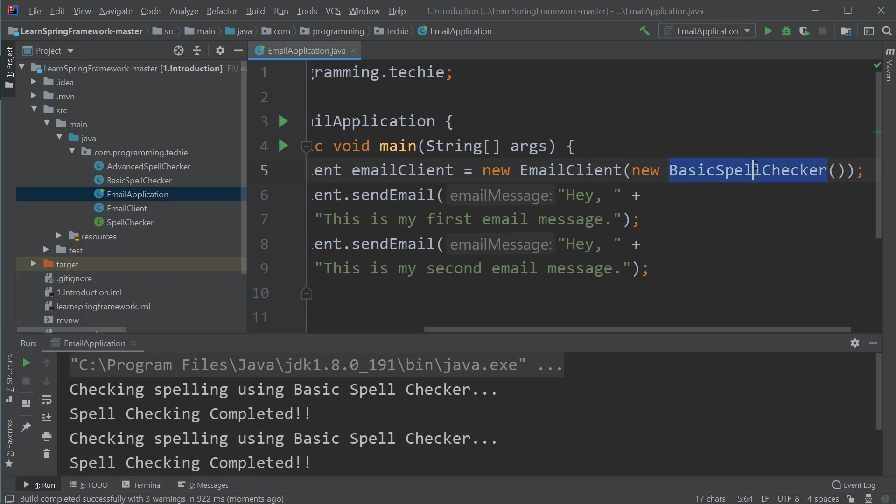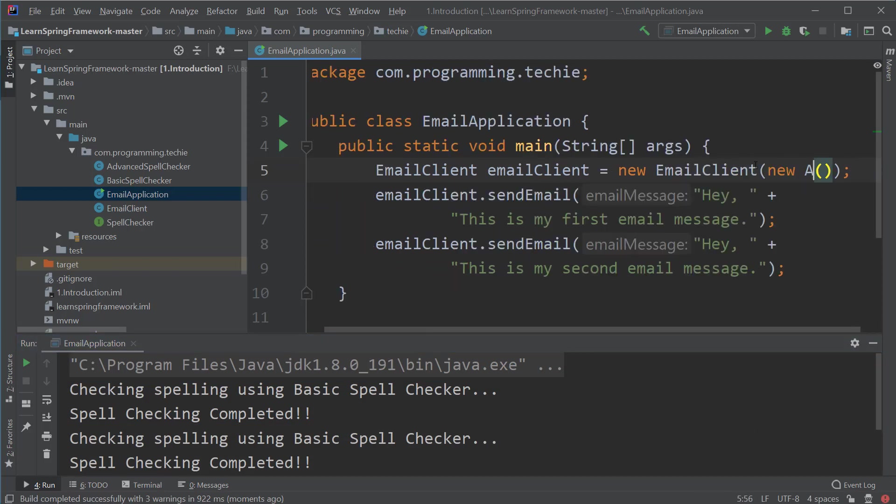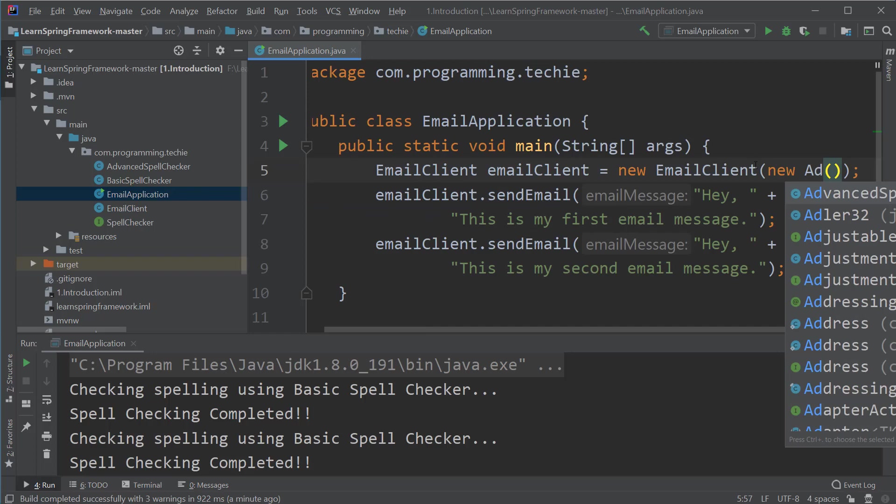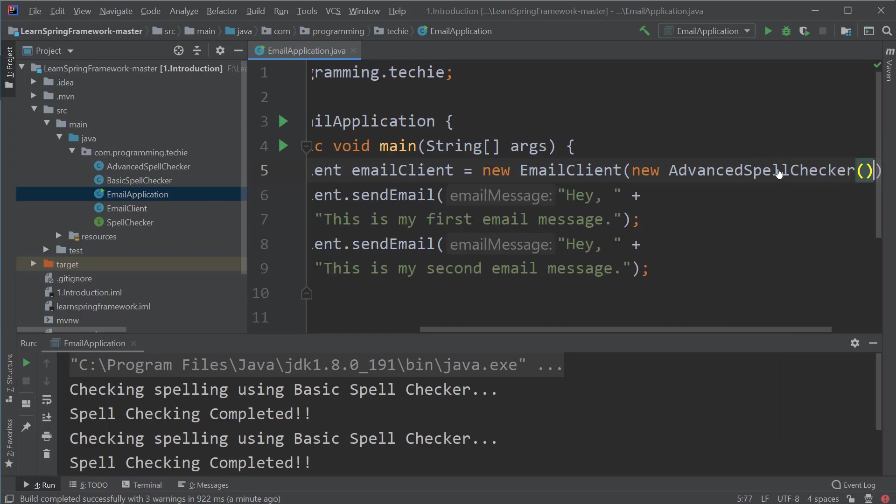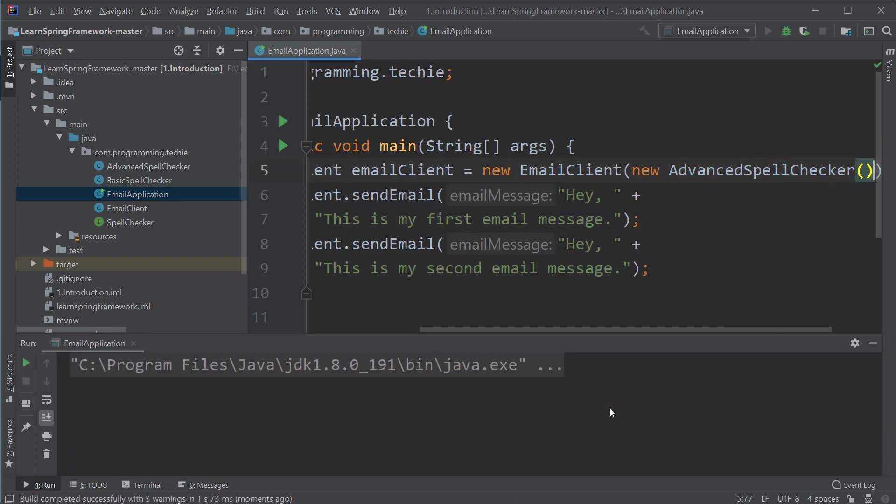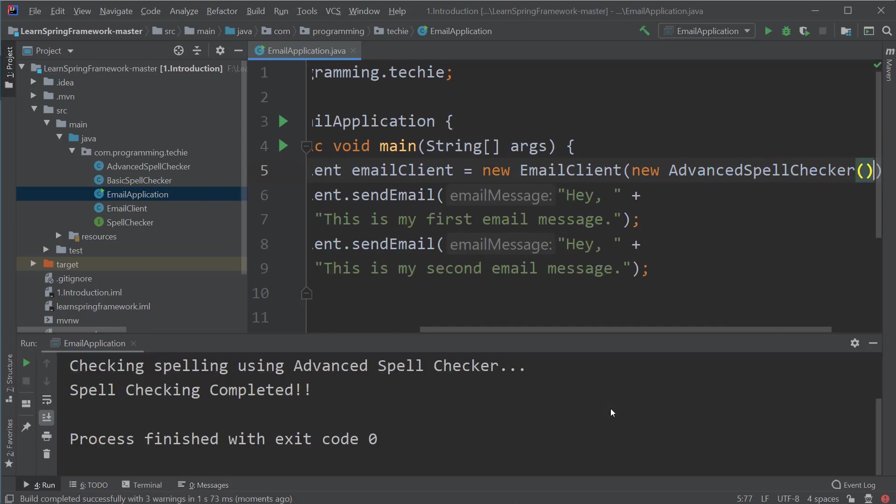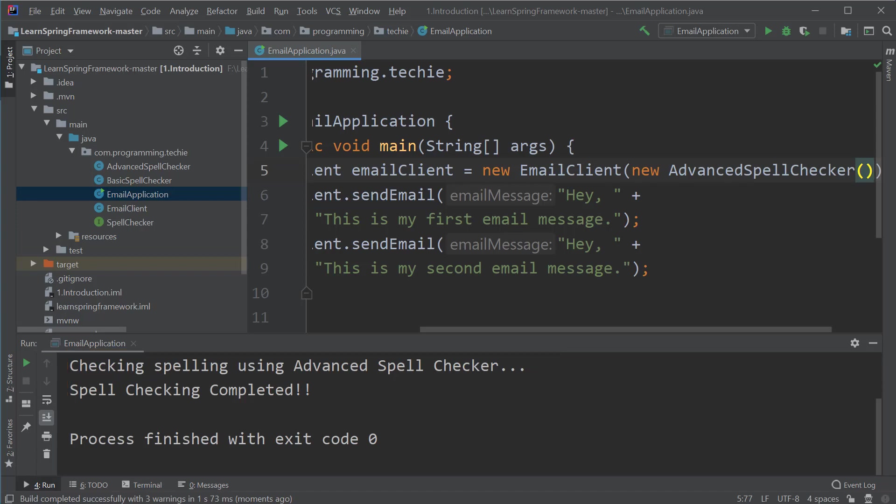Now, let's change the basic spell checker class to the advanced spell checker class inside our main method and run the class again. Now the log says checking spelling using advanced spell checker. So looks like our project is working fine. Now it's time to add Spring Framework to this project.